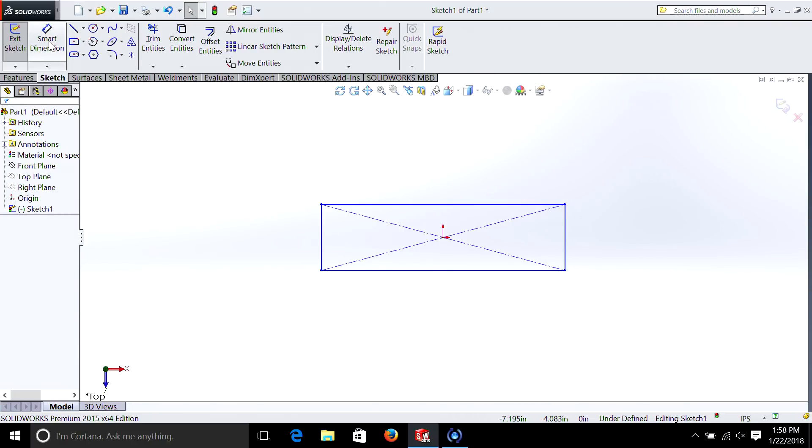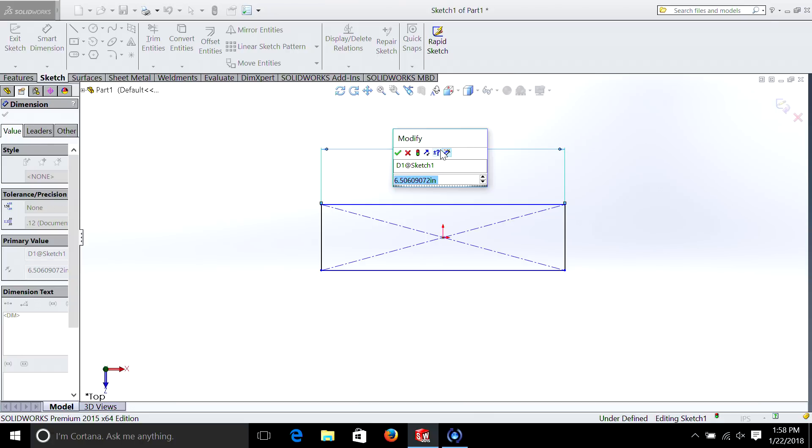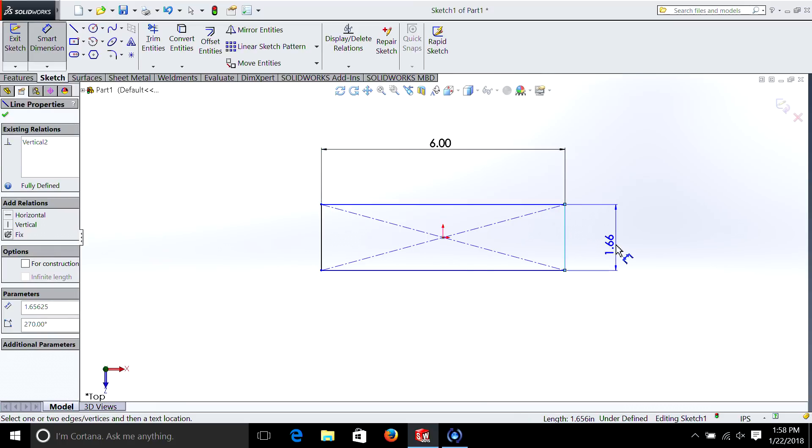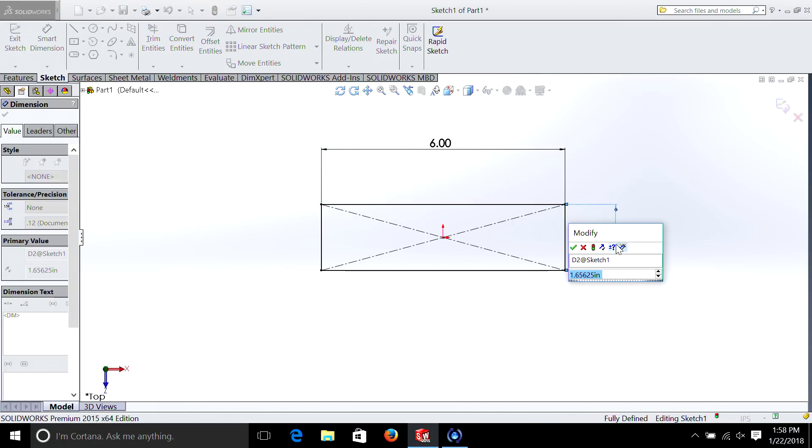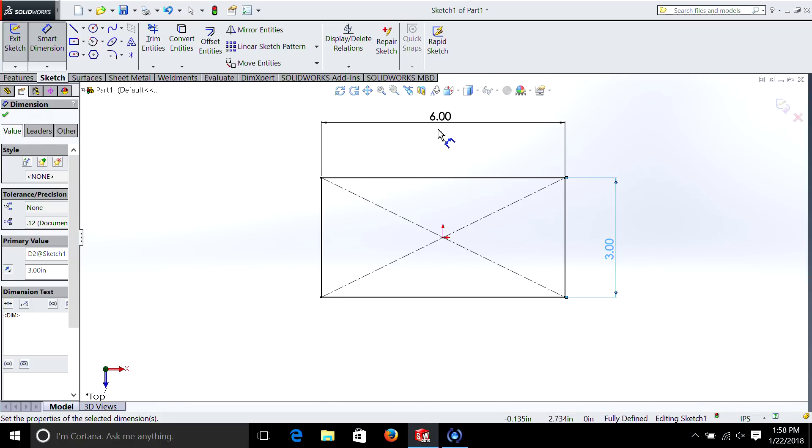The first thing we're going to do is we need to dimension this box that we just drew. So we'll hit smart dimension and we're going to select the line. And right here we're going to say let's make it six inches long. And we'll make the other side three inches. So now we have a six by three inch box. Now remember this is just the sketch. So there's no thickness to it. It's just a flat sketch, a two-dimensional sketch.